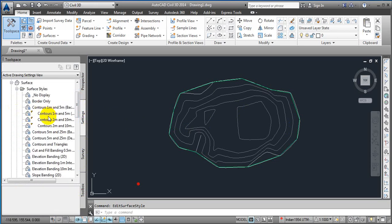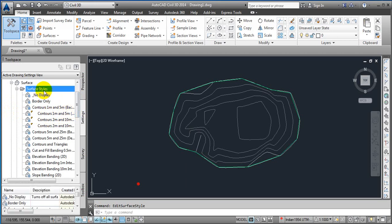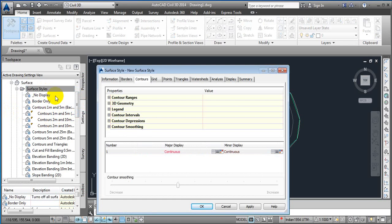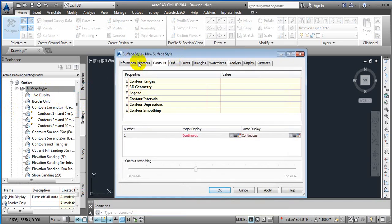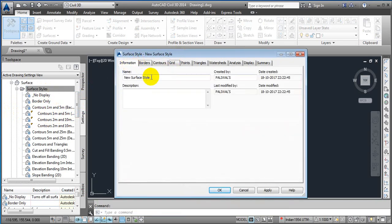Here you can see 1 meter to 5 meter — by default we have some values. If you want to create a new one, right-click and select New. Now you can give it any information, like the kind of contour you want to define — just rename it.